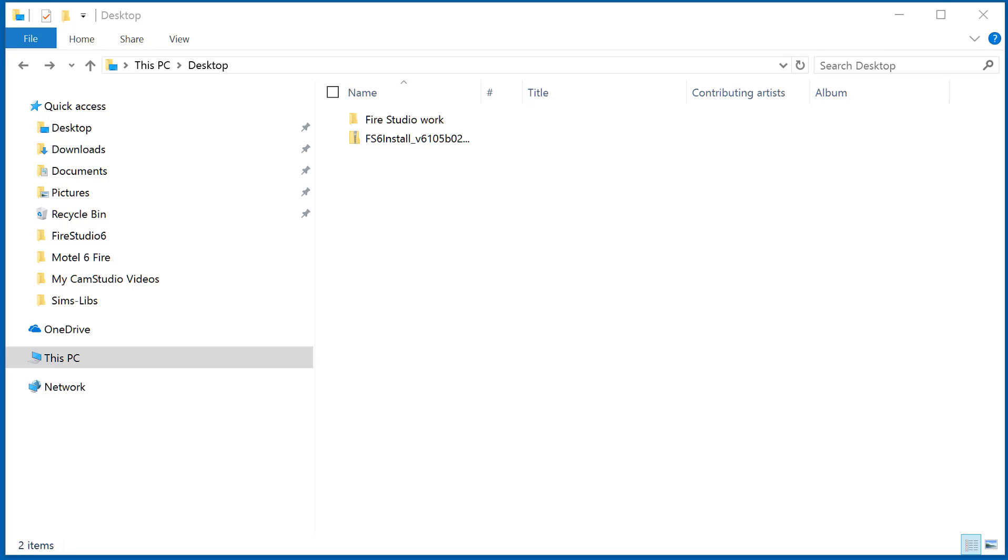Hello, Rich Merritt here with Digital Combustion and we're going to do a quick tutorial on unzipping a zipped file in Windows 10.